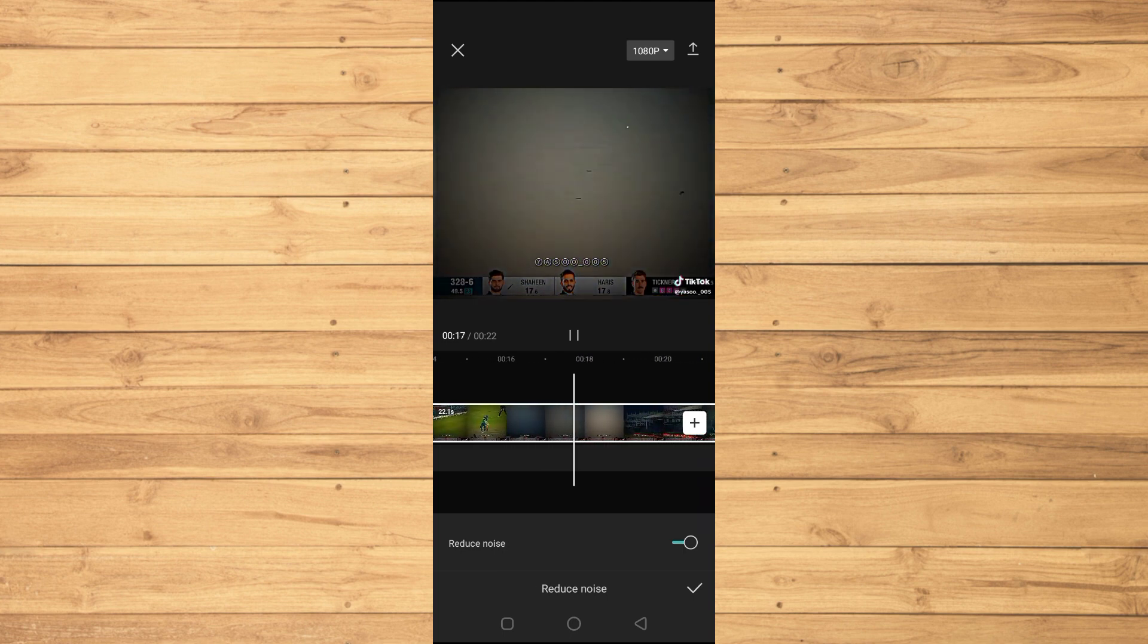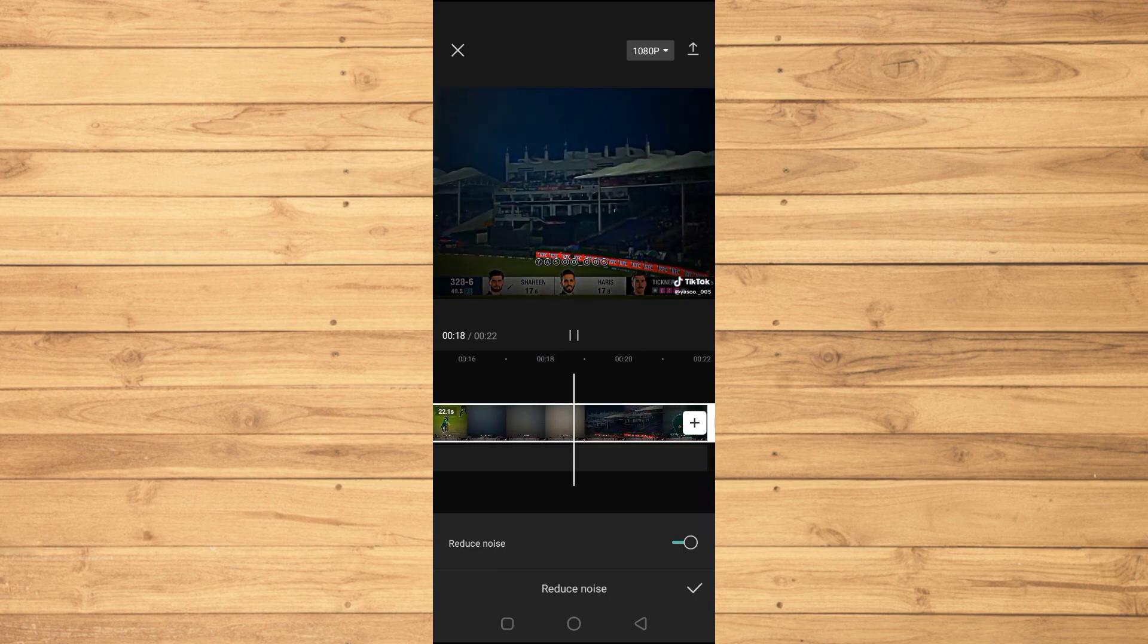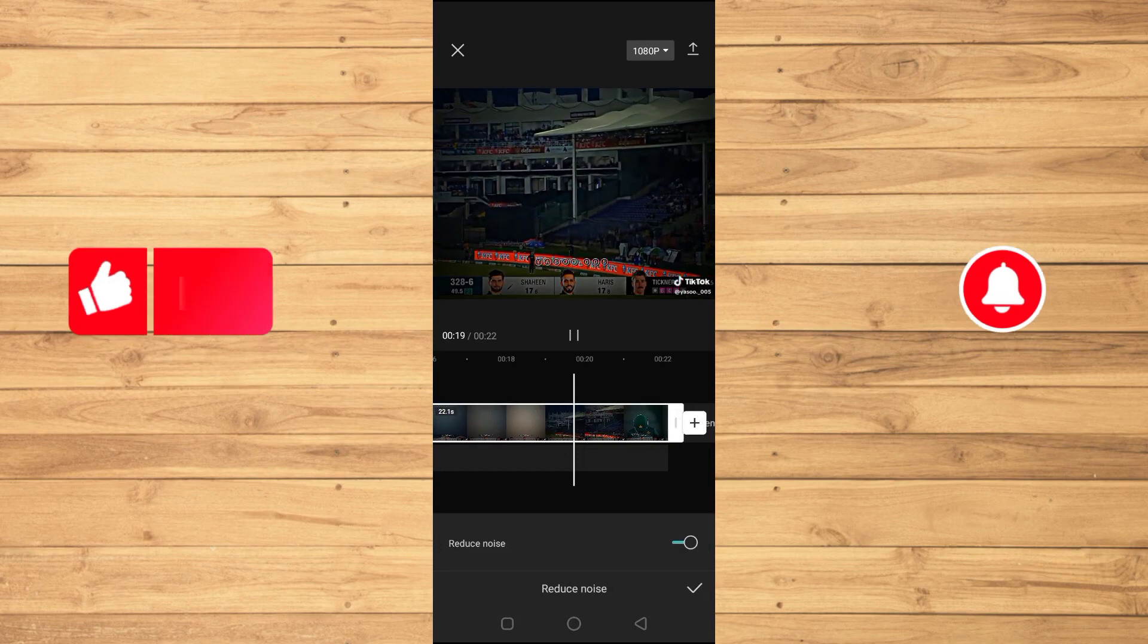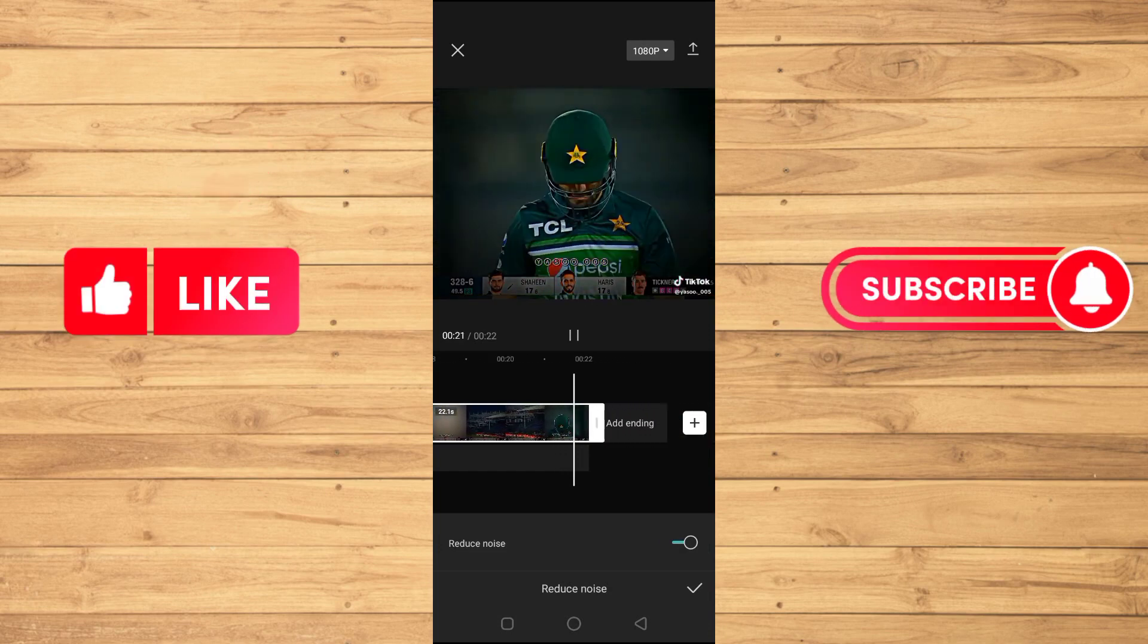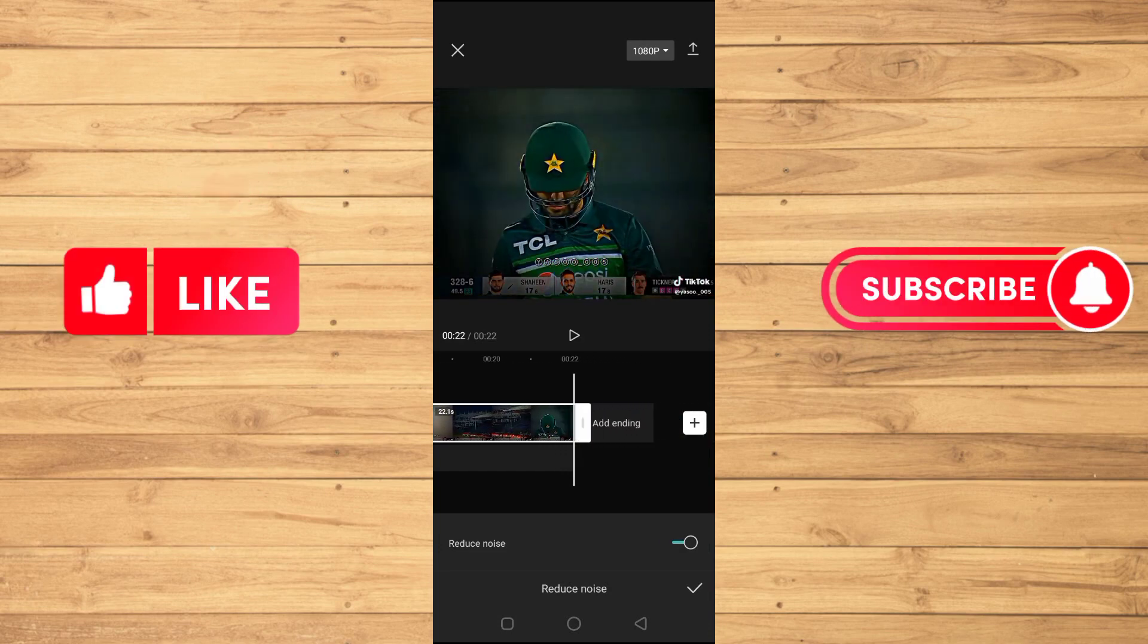If you found this tutorial helpful, kindly like this video and subscribe to my channel, and I will see you in the next video.